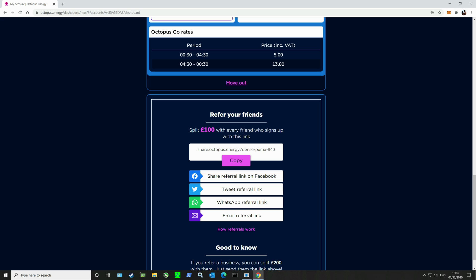The rest of the time is 13.8p which is still cheaper than the national average. In fact at the time I went on to this it was cheaper than what I could get anywhere else. I think prior to changing to this I was paying about 16.5p per kilowatt hour for my electricity, so you can see it's very competitive.